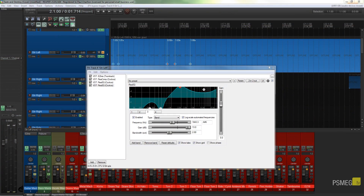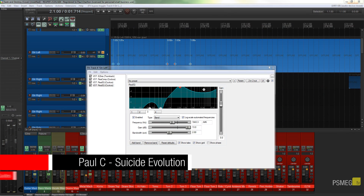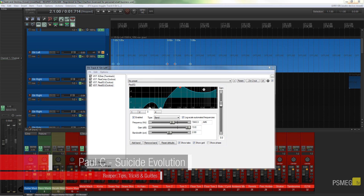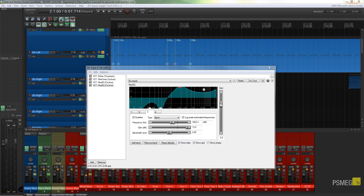Hi and welcome to another episode of Peacemeg TV. In today's Reaper tutorial we're going to be taking a look at working with effects parameters and how we can automate those effects parameters to create quite cool effects. So let's see how we can do that.